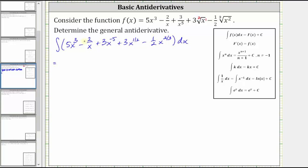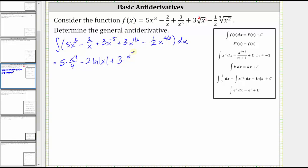The integral of five x to the third is equal to five times x to the fourth divided by four, minus the integral of two divided by x. Since the integral of one divided by x is equal to natural log absolute value of x plus C, the integral of two divided by x is equal to two natural log absolute value of x. Then we have plus the integral of three times x to the power of negative five, which is equal to three times x to the power of negative four divided by negative four.